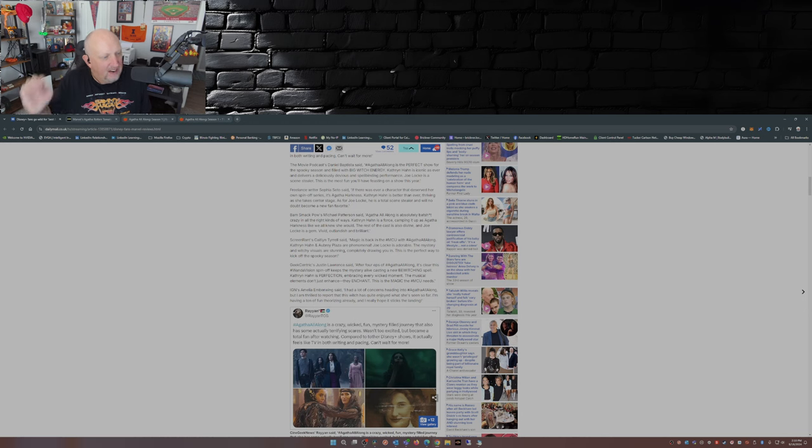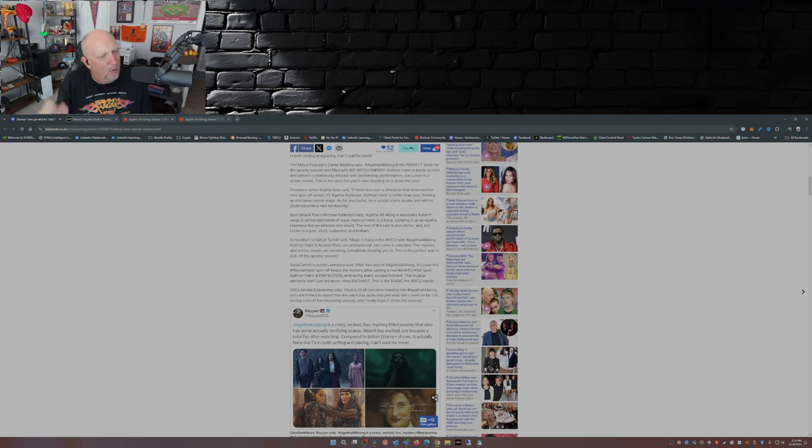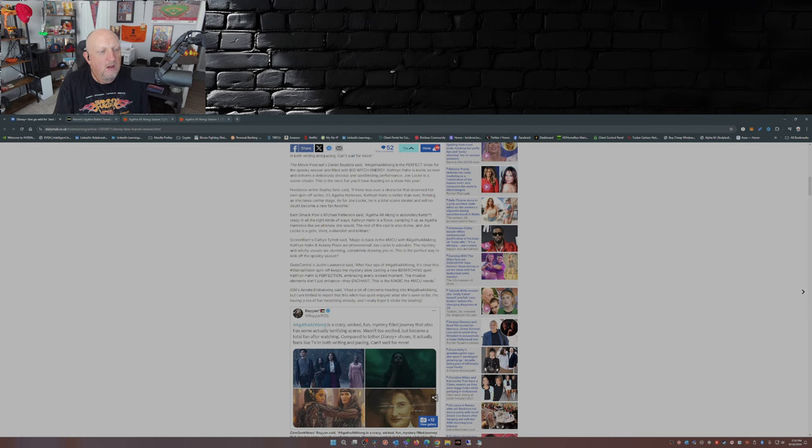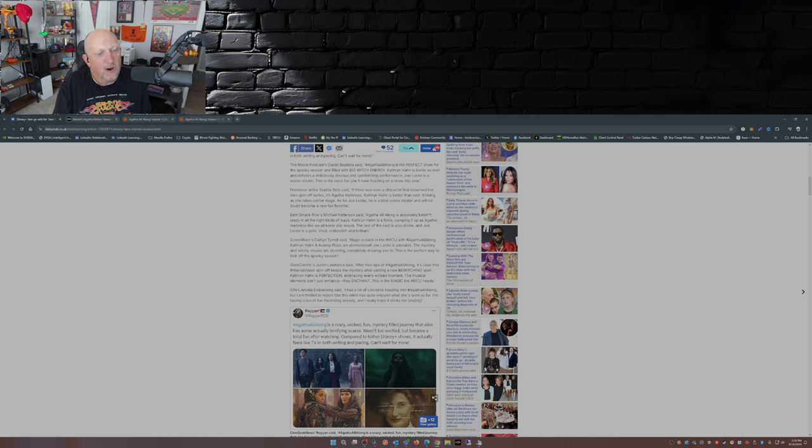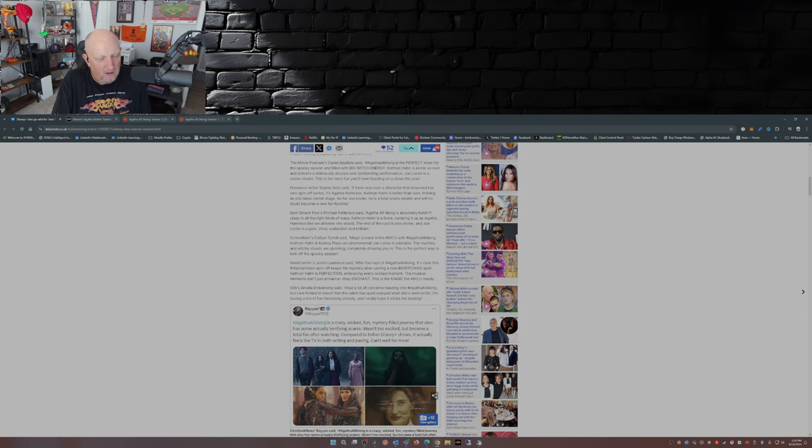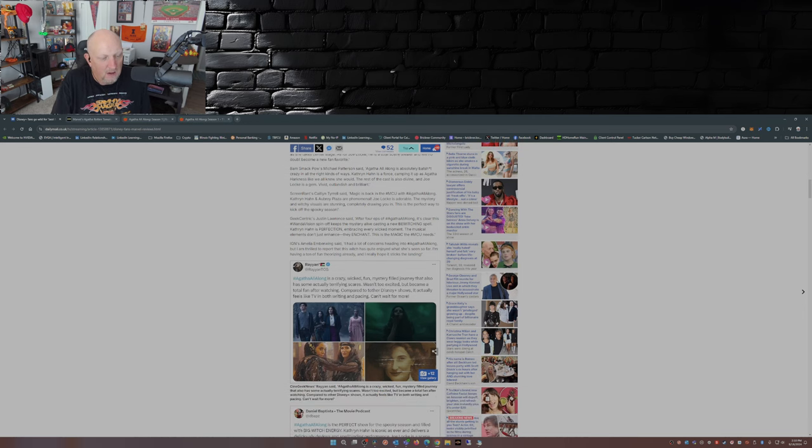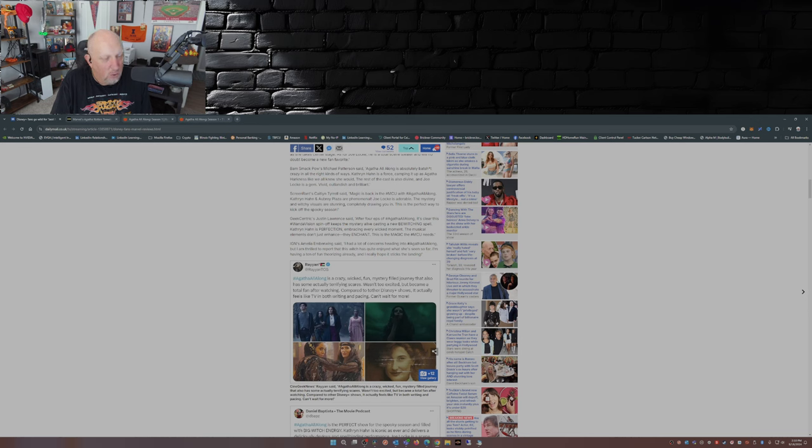Let's skip down here to IGN's Amelia Emberwing: I had a lot of concerns heading into Agatha All Along, but I'm thrilled to report that this witch has quite enjoyed what she's seen so far. I'm having a ton of fun theorizing already, and I really hope it sticks the landing. I wonder what IGN gave it as a score.